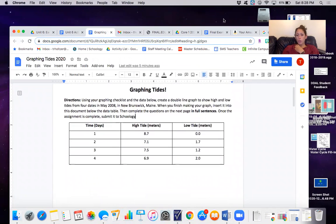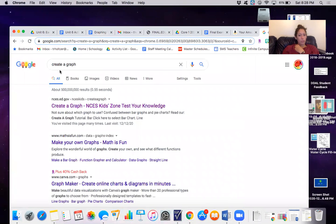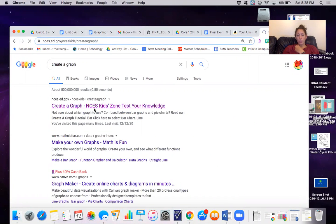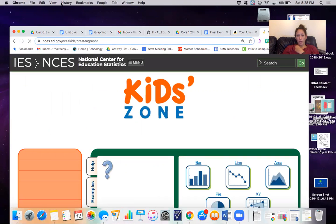So just a reminder you can just Google search create a graph and the top one that shows up is what you want.